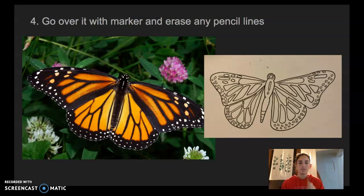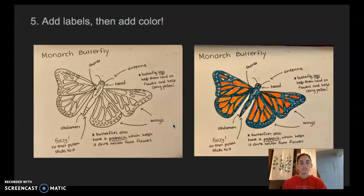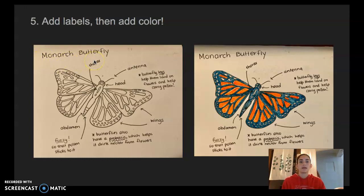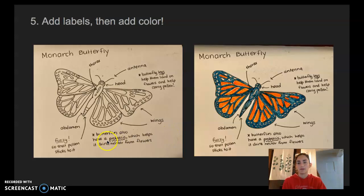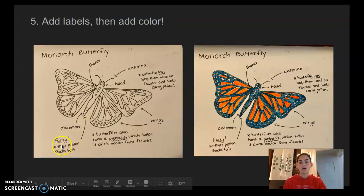The last thing we need to do is add labels and then add color. It was really important for me to put a title and the name of the butterfly — if I'm not putting the name then nobody's going to know what my drawing is showing. So I wrote 'monarch butterfly' nice and big at the top and labeled all the parts with arrows: the wings, the head, the antenna, the thorax, and the abdomen. I also added notes — for example, I wrote 'fuzzy' on the body so that pollen sticks to it.